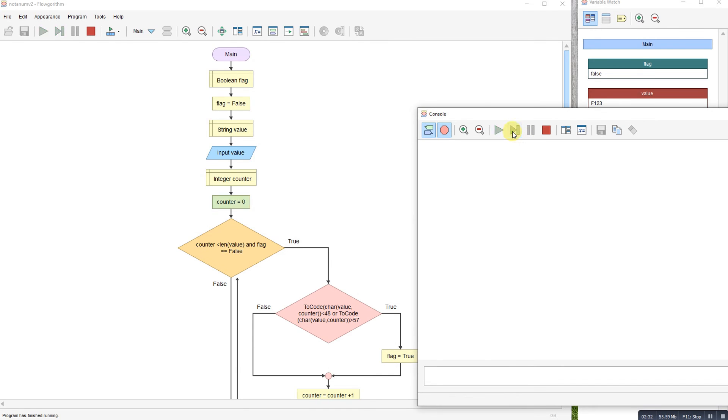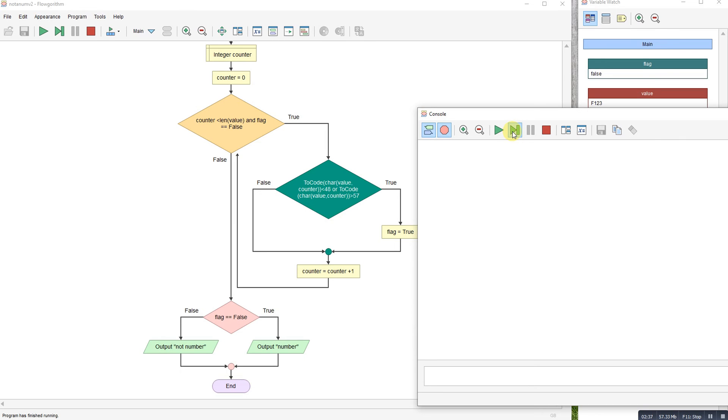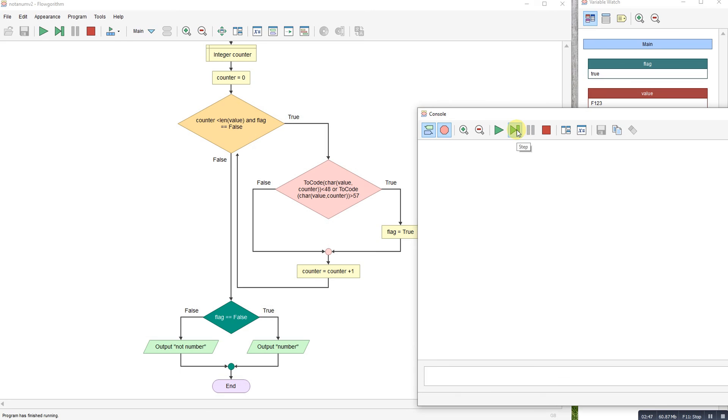The AND statement here now goes, okay the flag's now set, there's a non-numerical character in there so I might as well stop. Stops, outputs not a number.